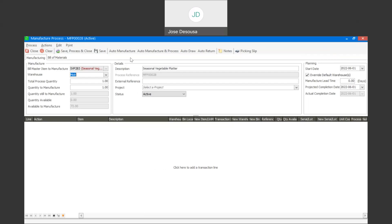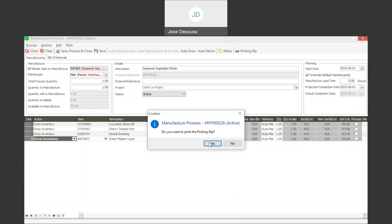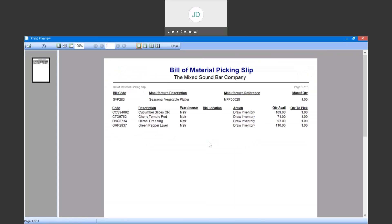We have four options available: auto manufacture, auto manufacturing process, auto draw, and auto return. I'm going to start with the auto draw feature. Using auto draw, the system has now automatically drawn the four component items required onto the manufacture process, along with the required quantities. After the items have been drawn, I'll save process and close. I can now print the picking slip showing the manufacture process number, the items, and how many quantities to pick for this process.